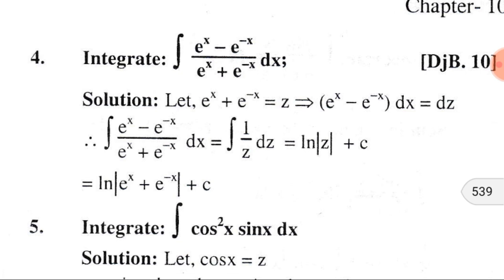Here is an important problem: ∫(eˣ − e⁻ˣ)/(eˣ + e⁻ˣ) dx. If we consider eˣ + e⁻ˣ = z, then finding the differential of both sides, we get (eˣ − e⁻ˣ) dx = dz, because the derivative of eˣ is eˣ and the derivative of e⁻ˣ is −e⁻ˣ.